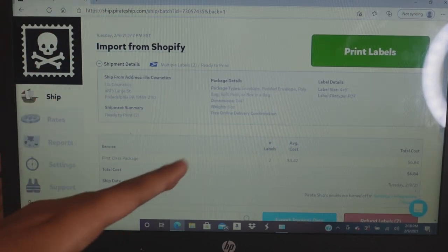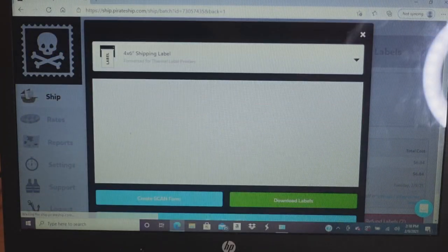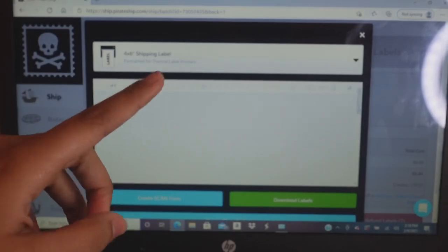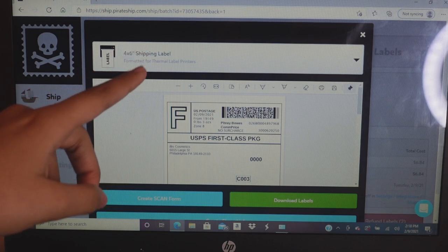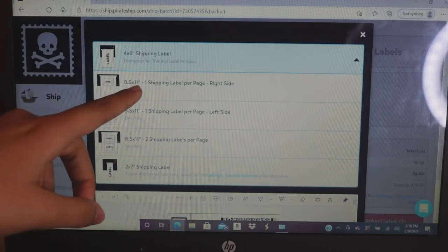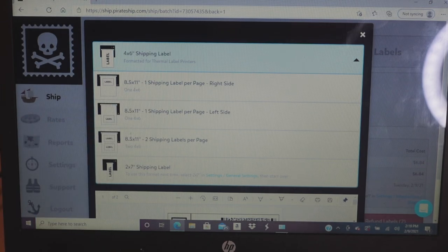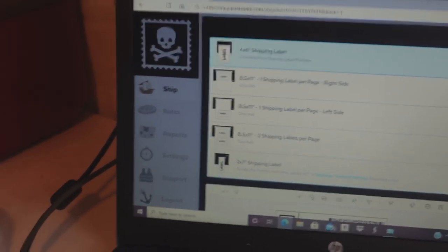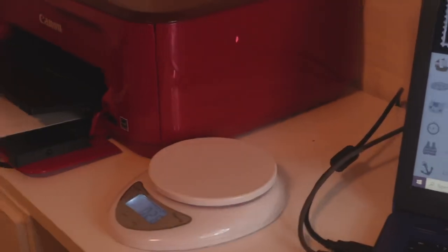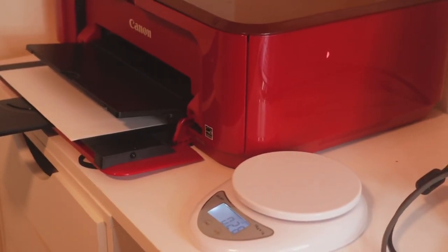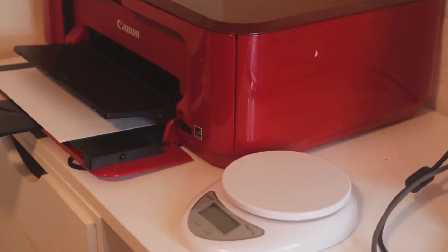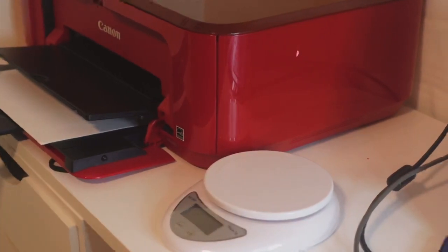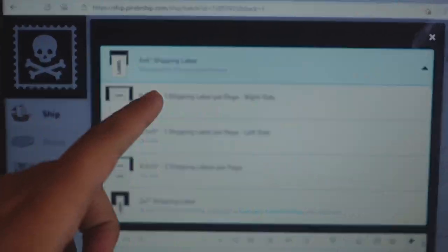Now I'm going to print the labels. Here's the key part: if you have a thermal label printer you select 4 by 6. If you have a regular printer you select 8.5 by 11. Over here I have my Canon printer, but I'm no longer using it because I have a new thermal label printer.